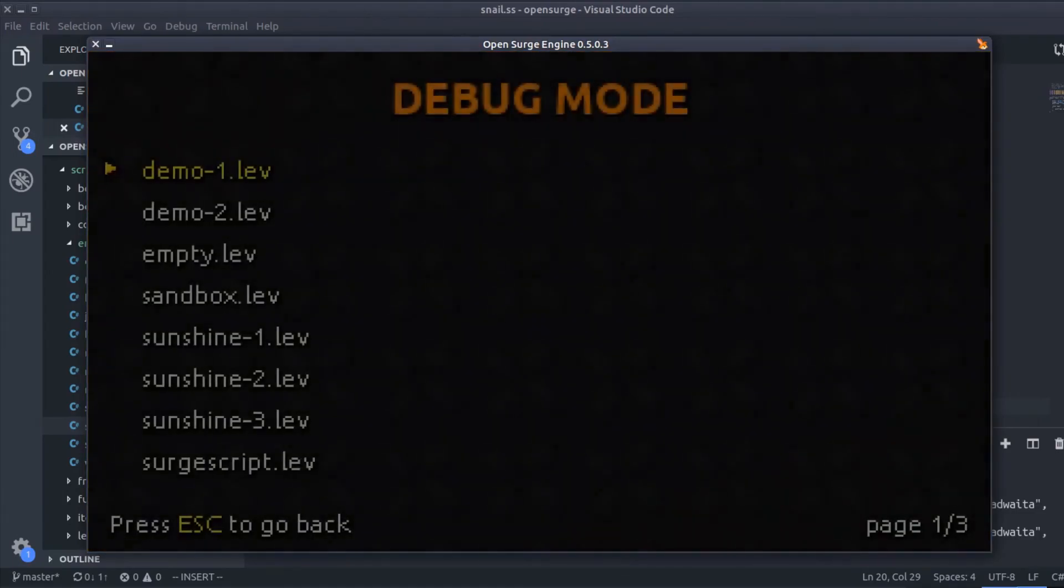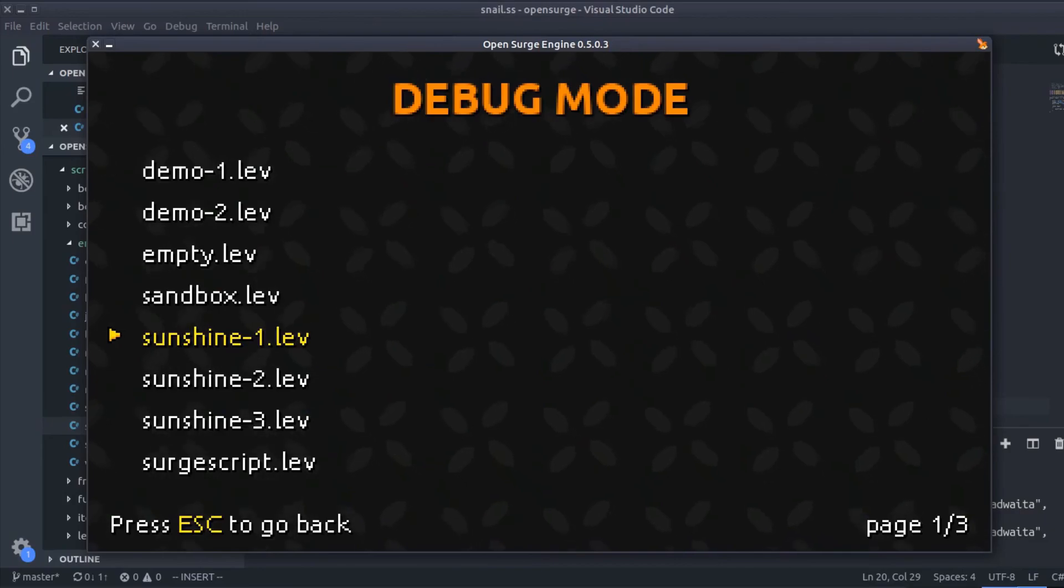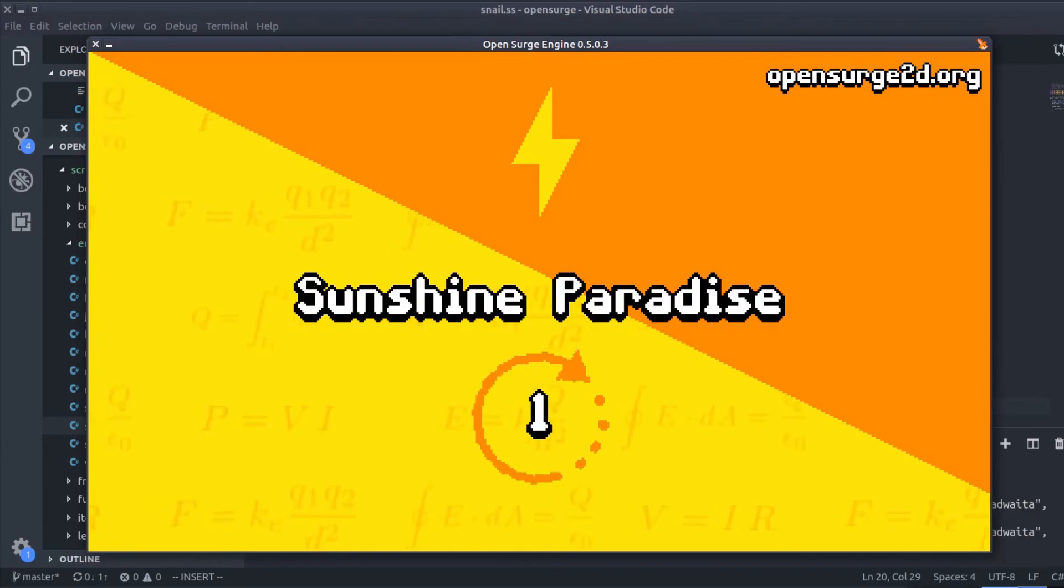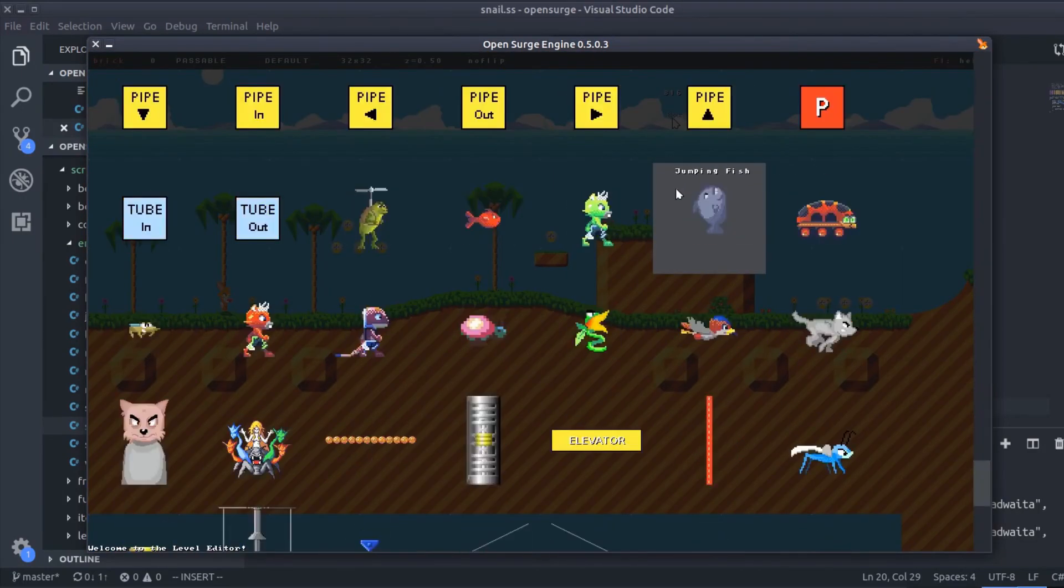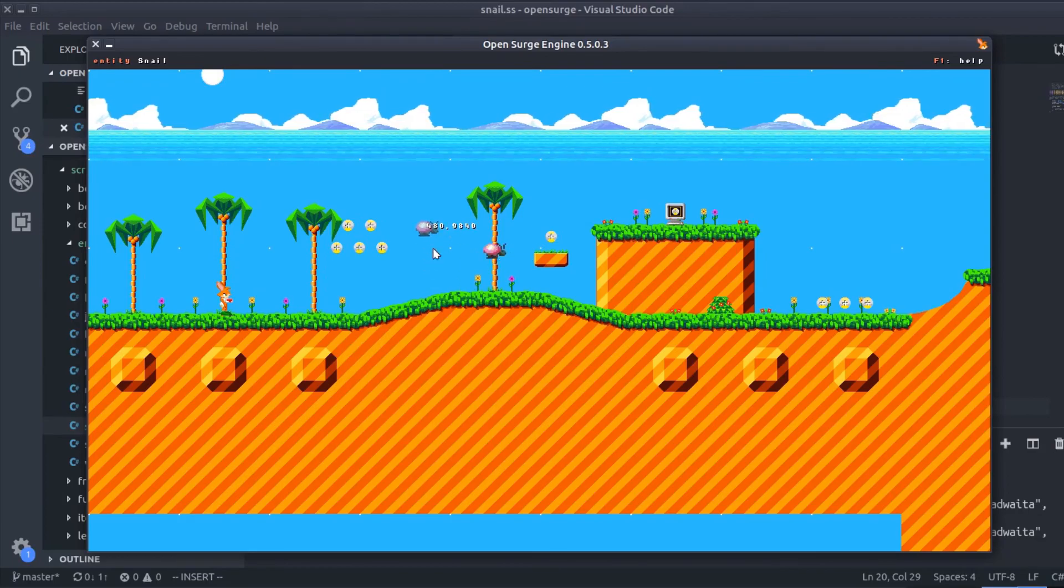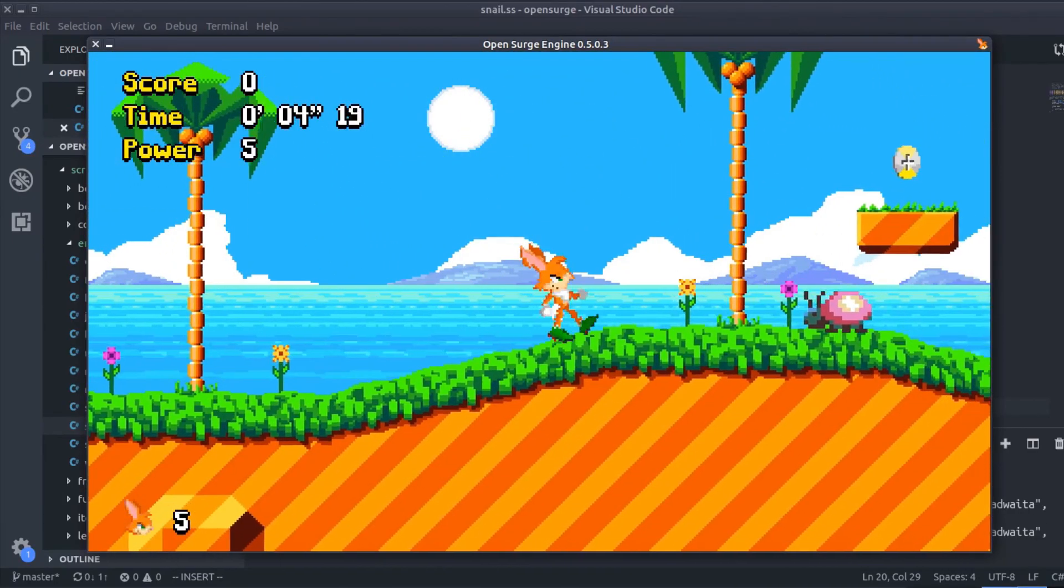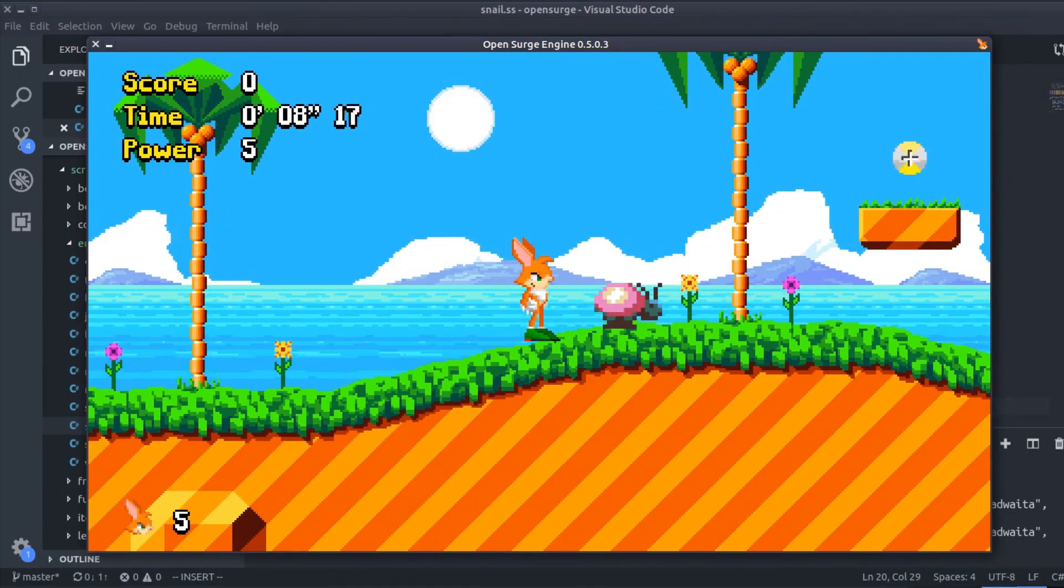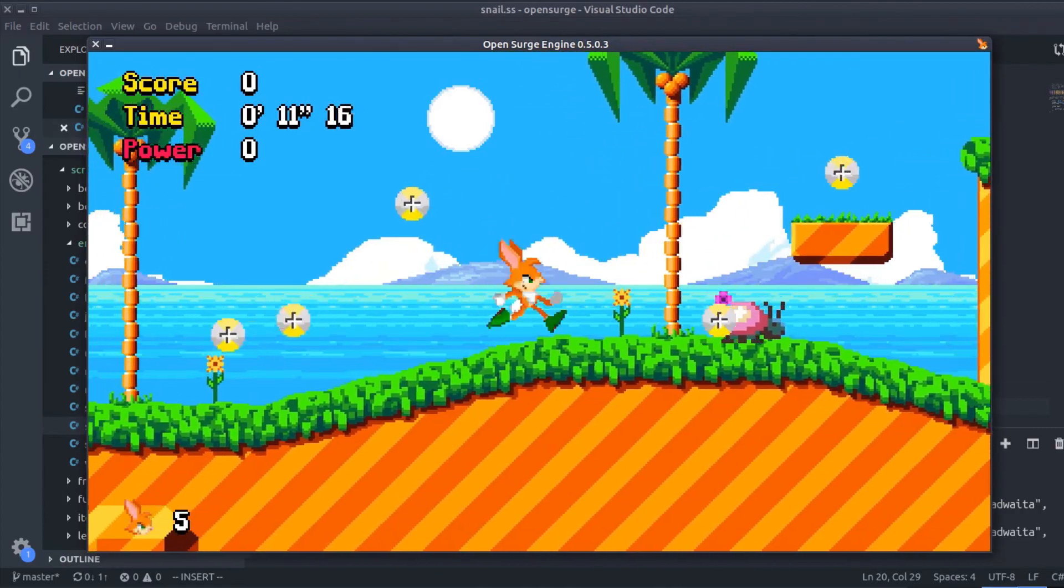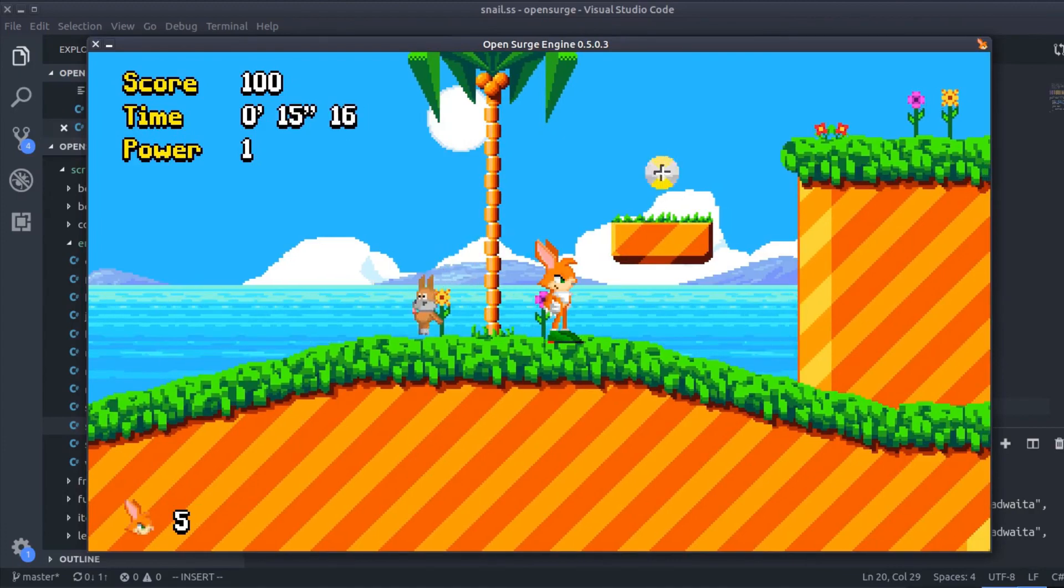If you press right three times at the splash screen, you'll be able to open any level you want. Okay, now you can see that the snail appears in the level editor. Let's try it out. Yeah, that's it. Now you can go home and make your own baddies.